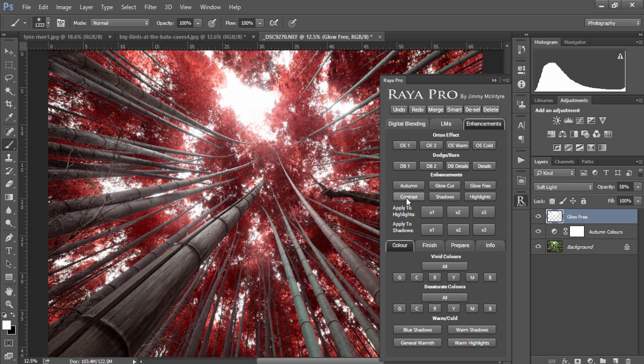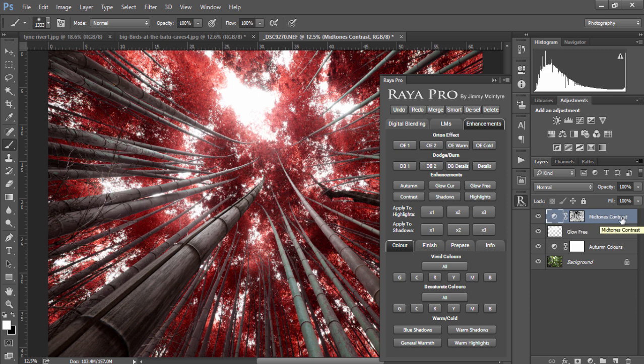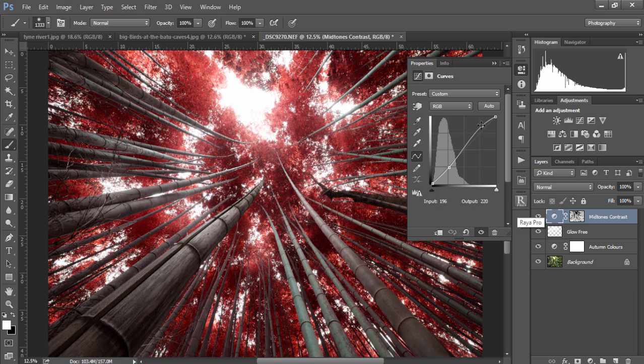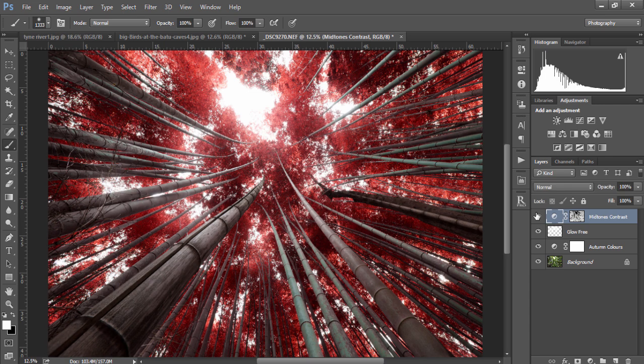Next we have contrast. This will create a soft contrast boost in our image while protecting our highlights. If we open up the curves layer you can see in the histogram that none of the highlights are going to be affected in this curves adjustment. We can change it to suit our needs and there's the before and after.